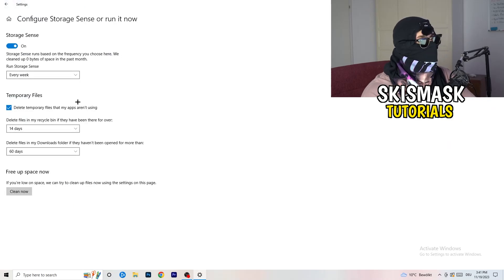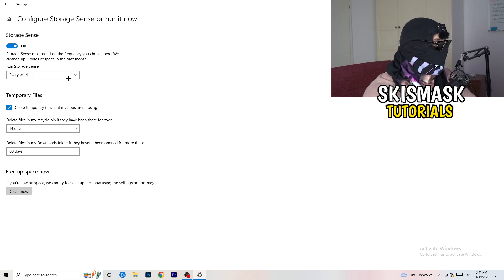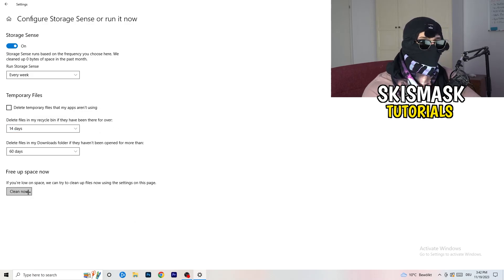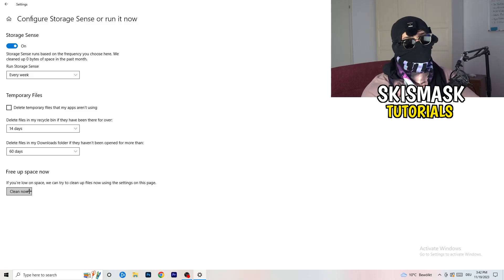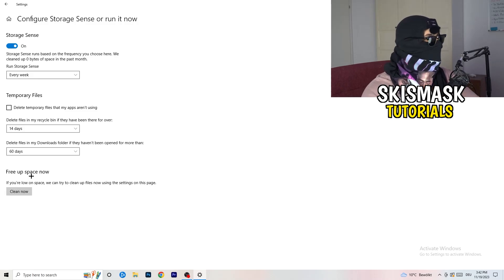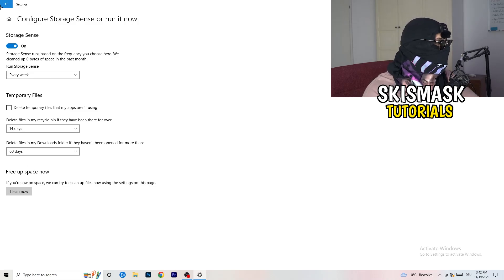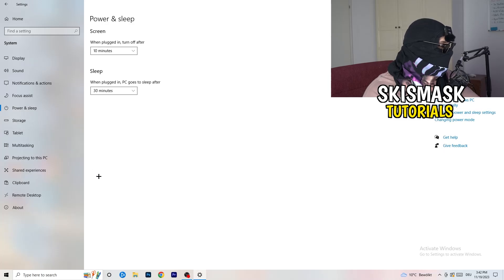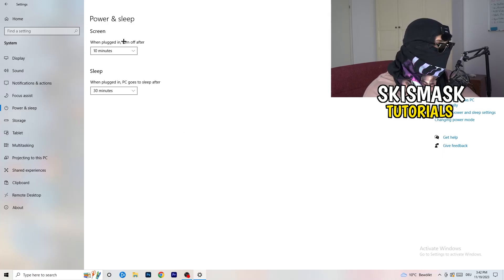Copy these settings: Storage Sense set to Every Week, delete temporary files that apps aren't using after 14 days and 60 days. Afterwards click Clean Now — I won't do it right now because it takes a long time — but this will help you a lot by freeing up some storage.